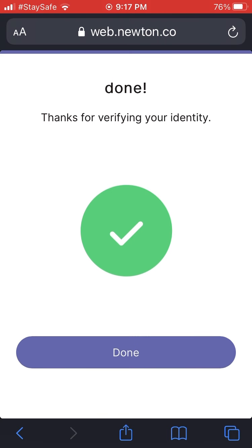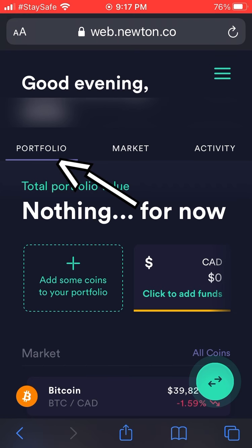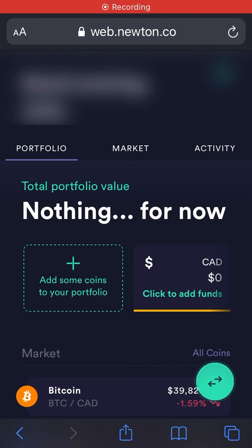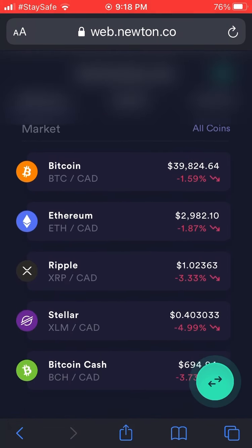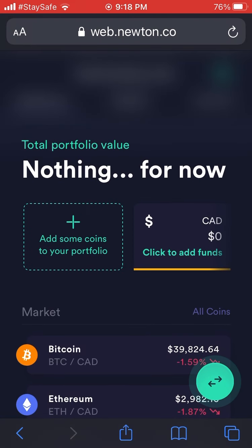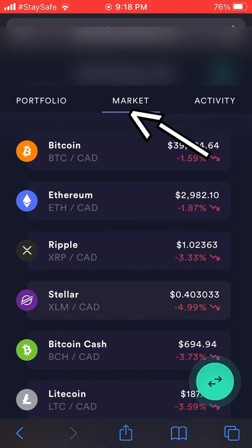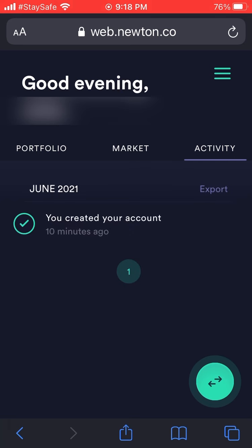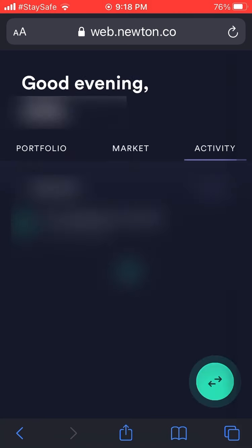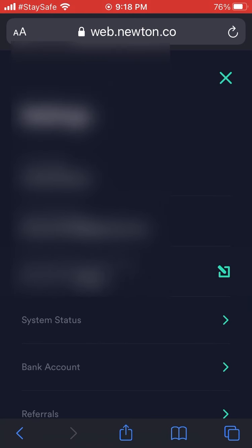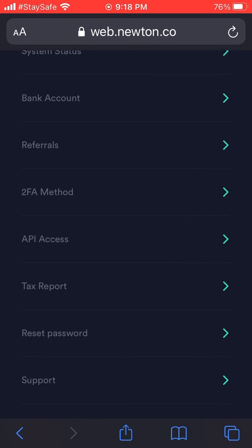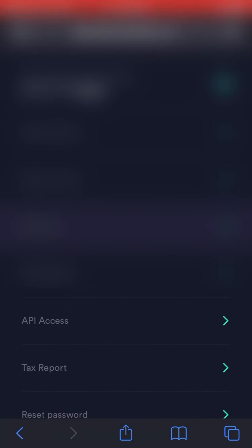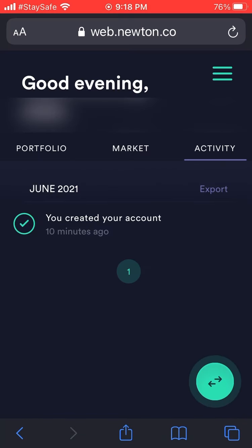Congratulations, you're done — you've confirmed your identity and created your account. Here's a quick overview: the portfolio page shows your holdings, and the market section shows what's available to trade, including different crypto coins. Hit 'Market' to see the full list, which gets continuously longer as Newton adds more coins. There's also an 'Activity' tab, and hitting the three bars at the top brings up a settings page with further options.